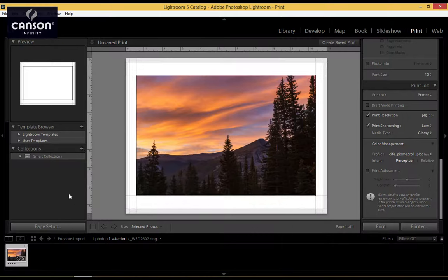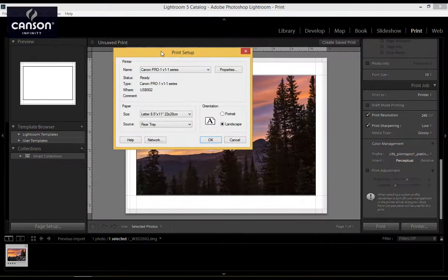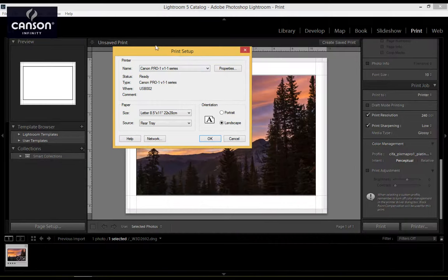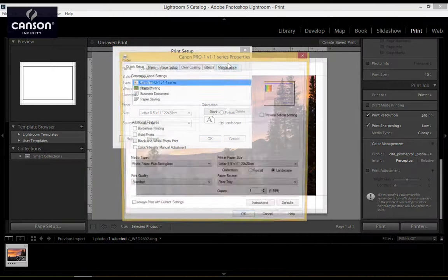In Lightroom, I'm going to click on Page Setup, and this brings up the Print Setup window, which is going to be similar to any application you're using. Make sure that you have the printer selected. So I have the Canon Pro 1. Click on Properties.